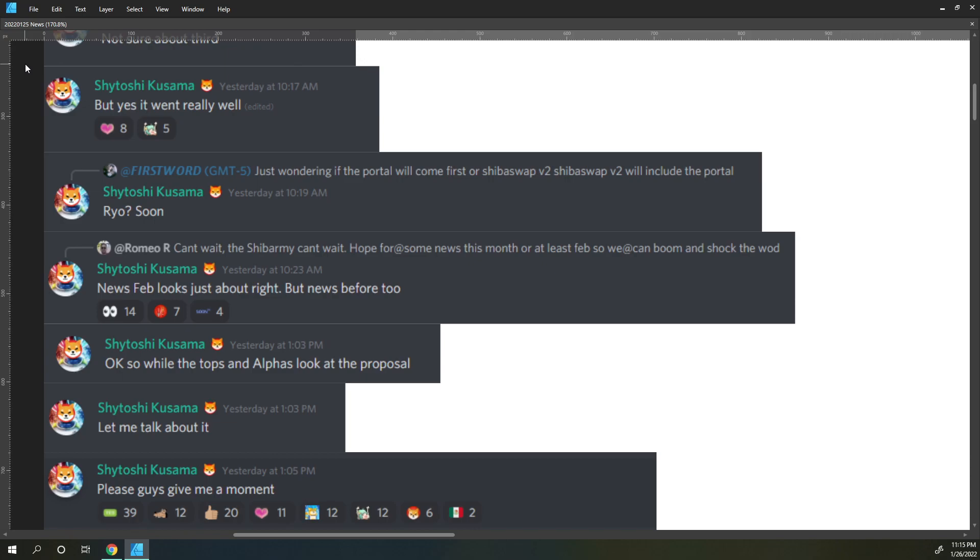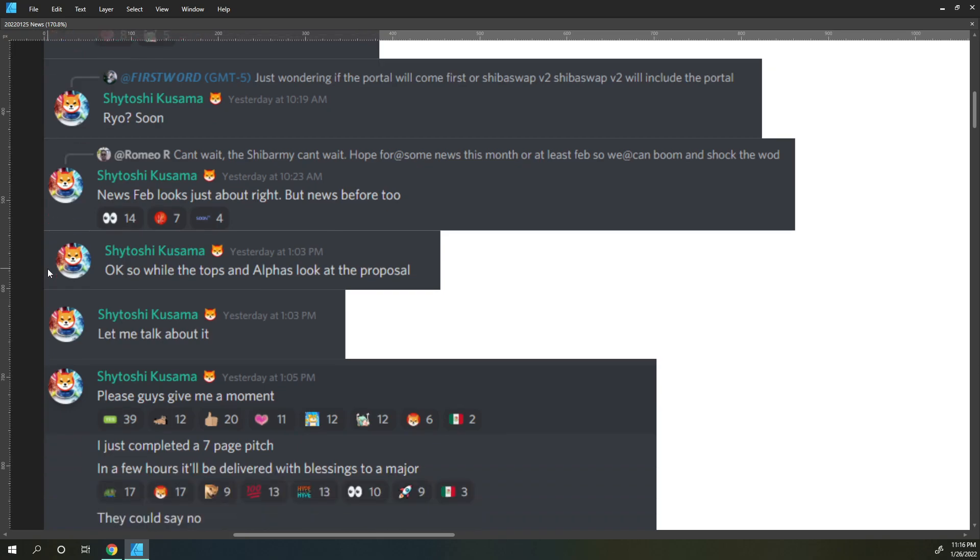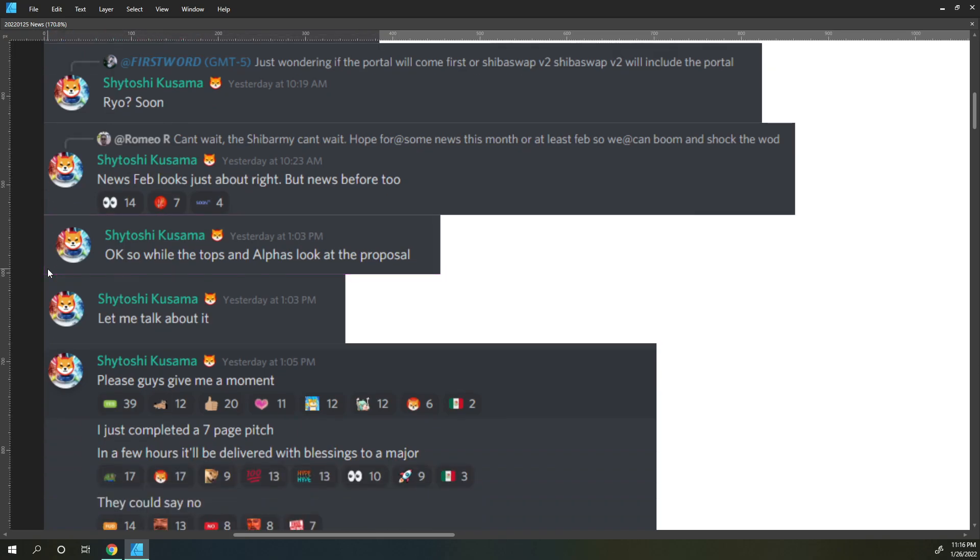First word says just wondering if the portal will come first or Shiba Swap version 2. Will Shiba Swap version 2 include the portal? Shatoshi says RYO soon Romeo. Someone says can't wait, the Shib Army can't wait, hope for some news this month or at least in February so we can boom and shock the world. Shatoshi says news in February looks about right, but news before too.